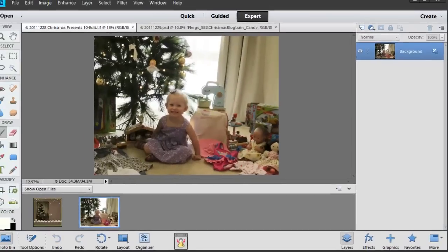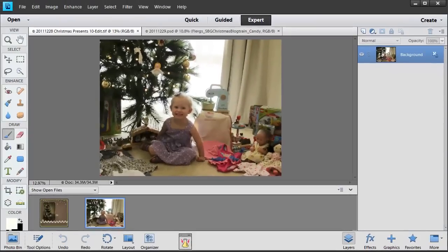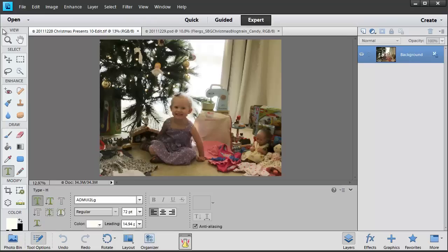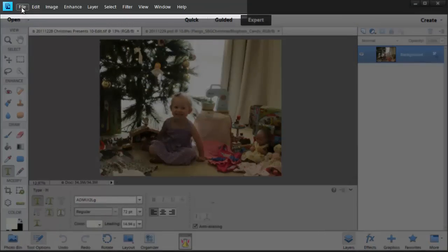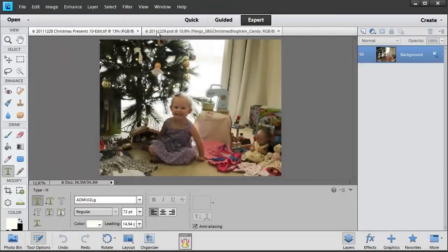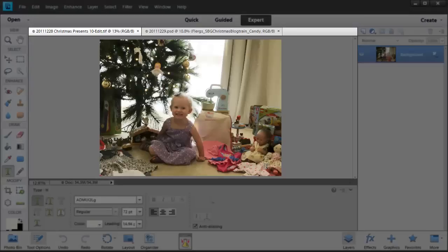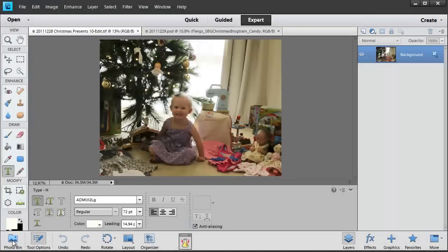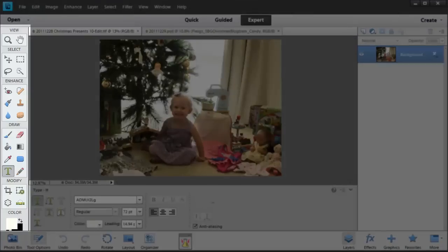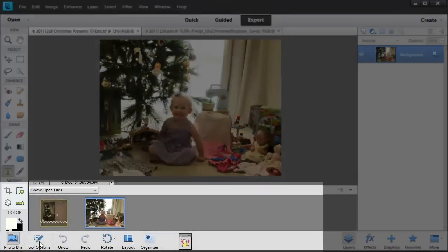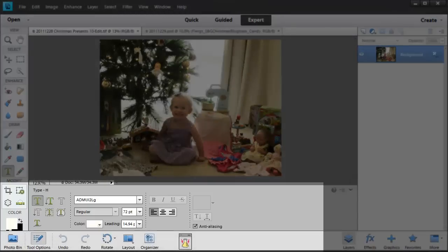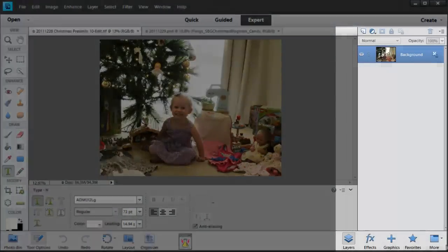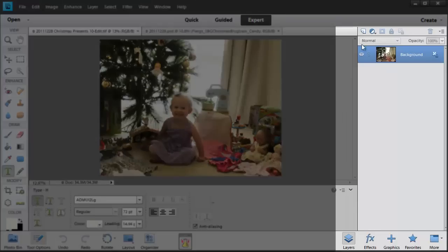So there you have it, a quick introduction to the various sections that you'll find in the expert mode of Photoshop Elements 11. You've got your menus, your main working area, your toolbox, photo bin, tool options and your panel on the right.